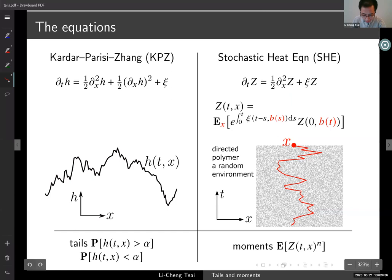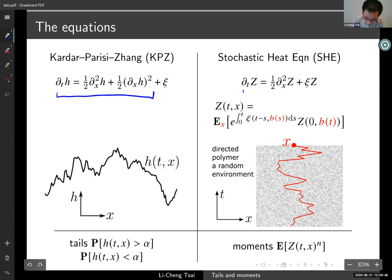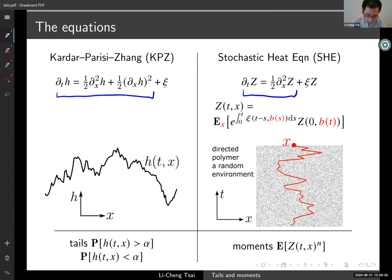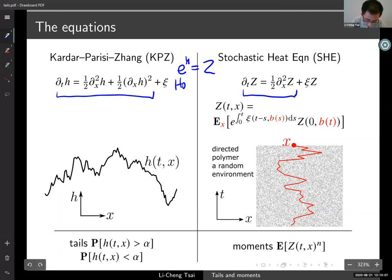Through the Feynman-Kac formula, we see that the solution to the stochastic heat equation is the partition function of this directed polymer model. These are two stochastic differential equations that are good on their own right, but how are they related? Going back to the 1940s — if you ignore the noise — it was known since 1949 that the solutions to these two equations are related in a very simple way. If you exponentiate h, what you get is a solution of the heat equation. This is the Hopf-Cole transformation.